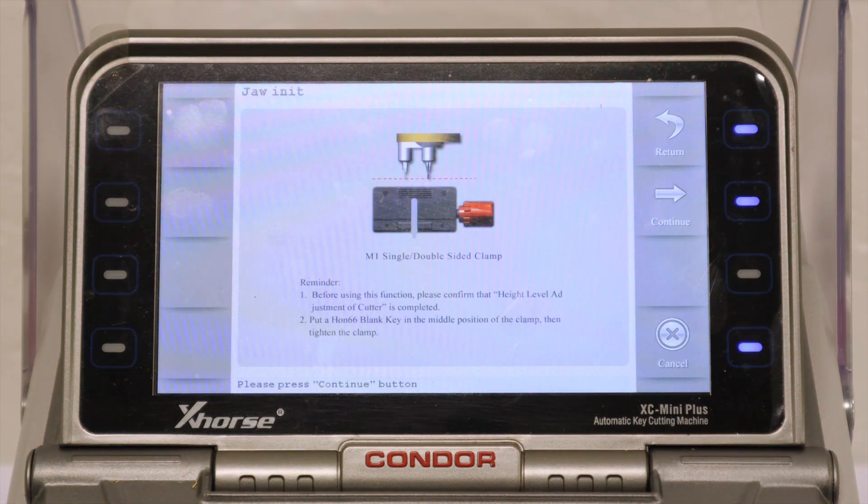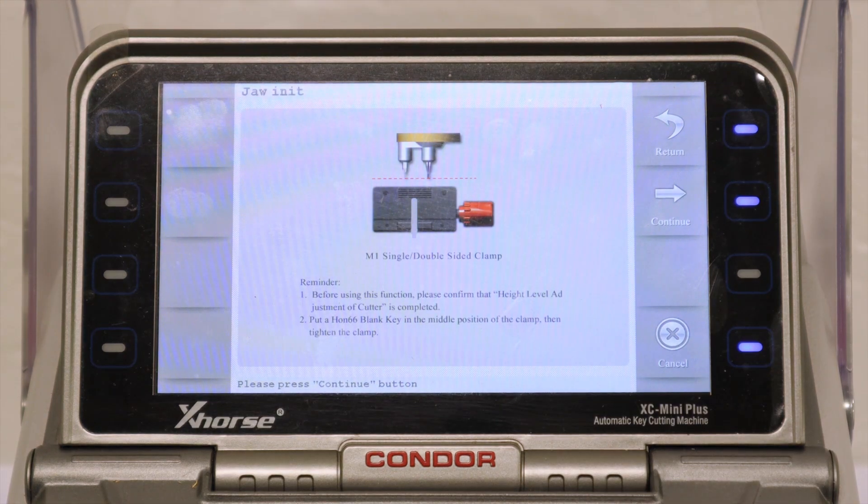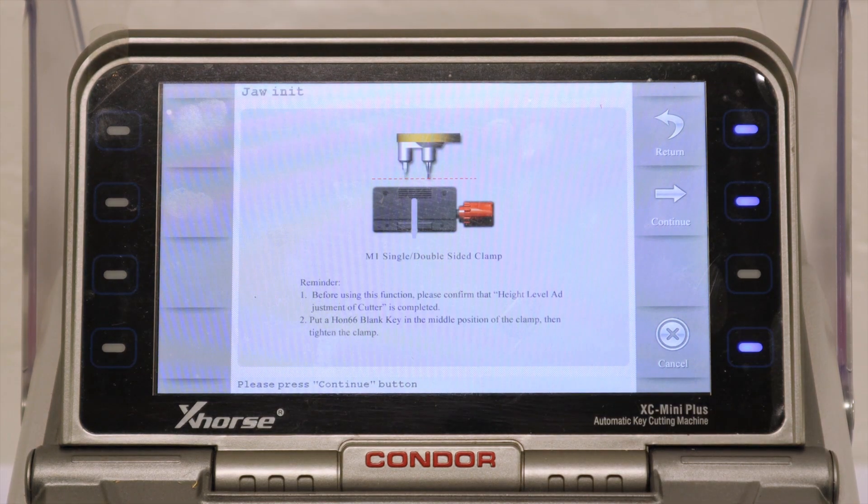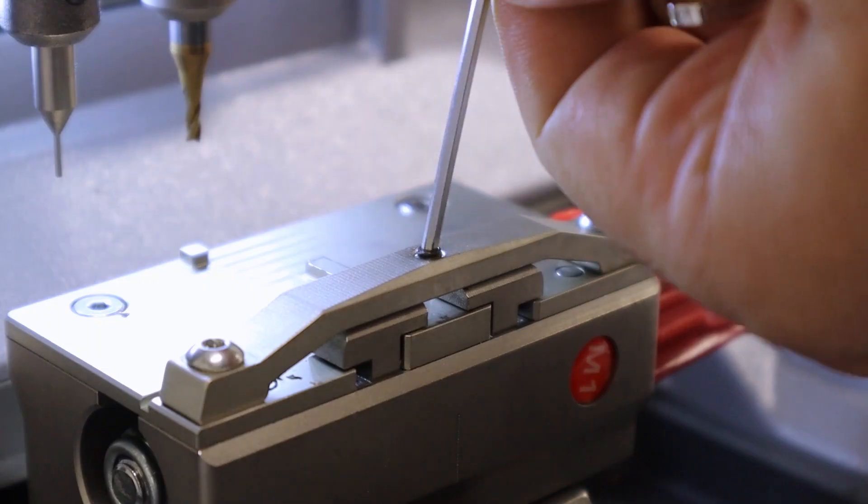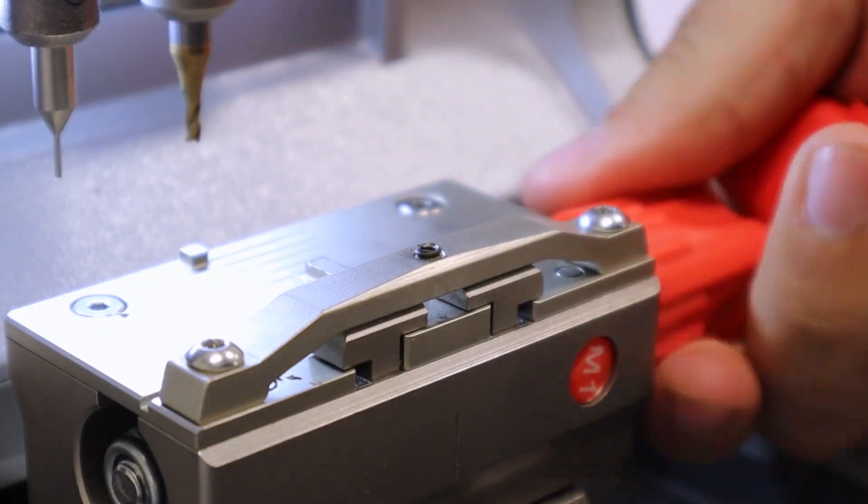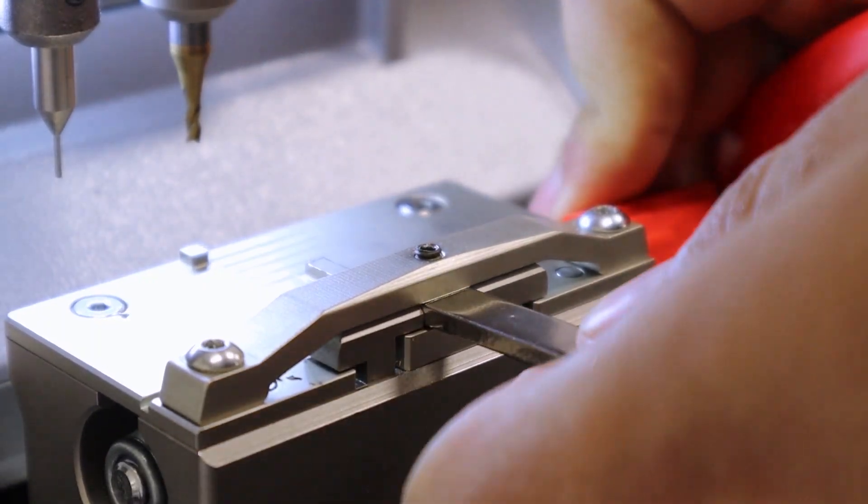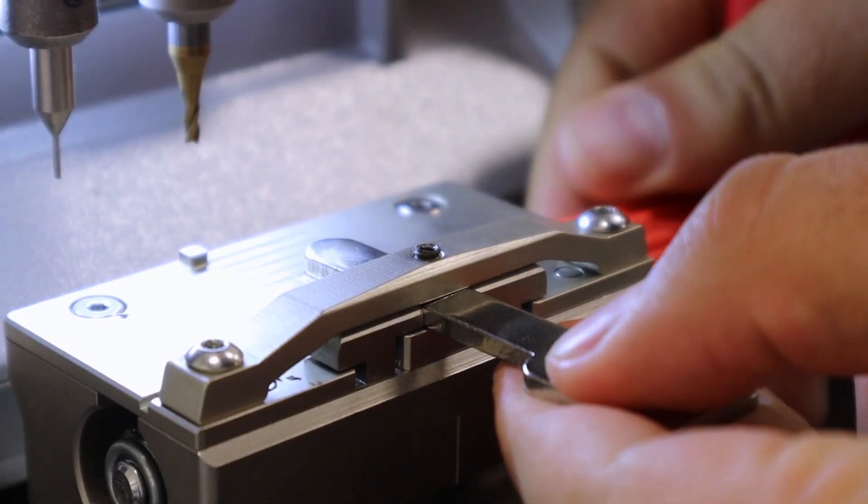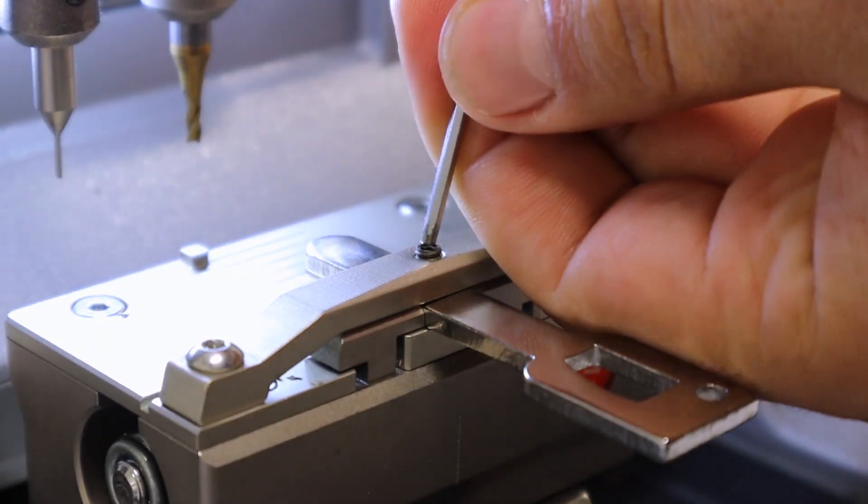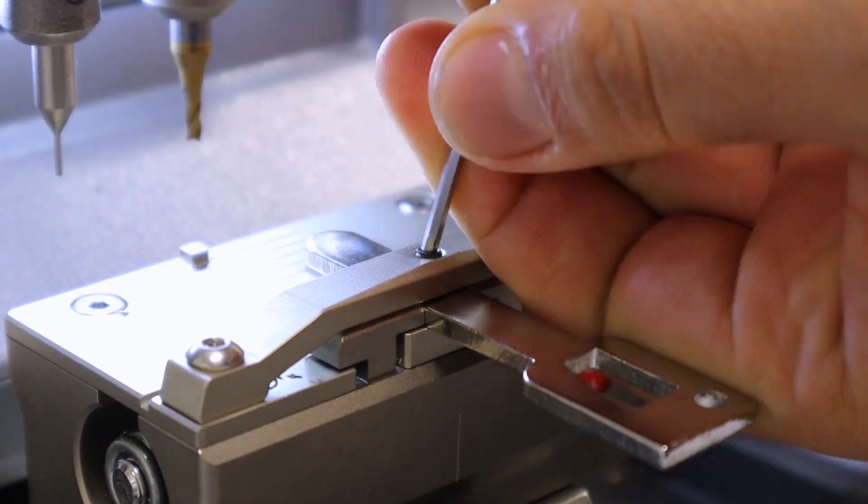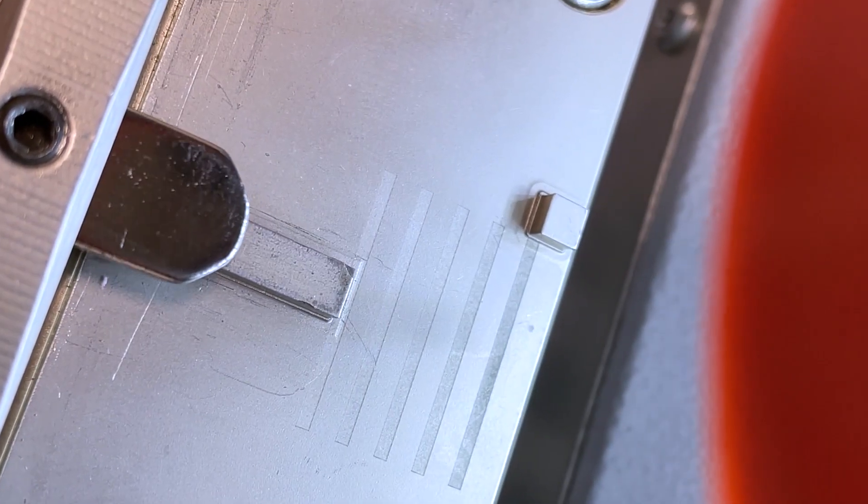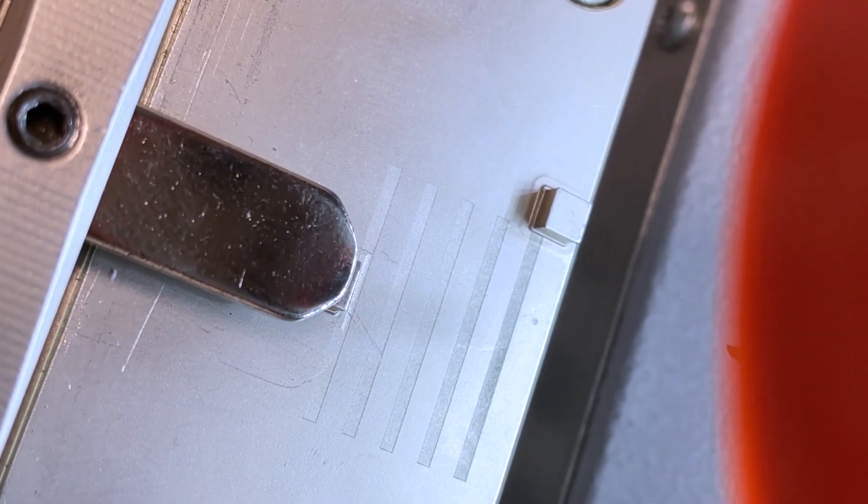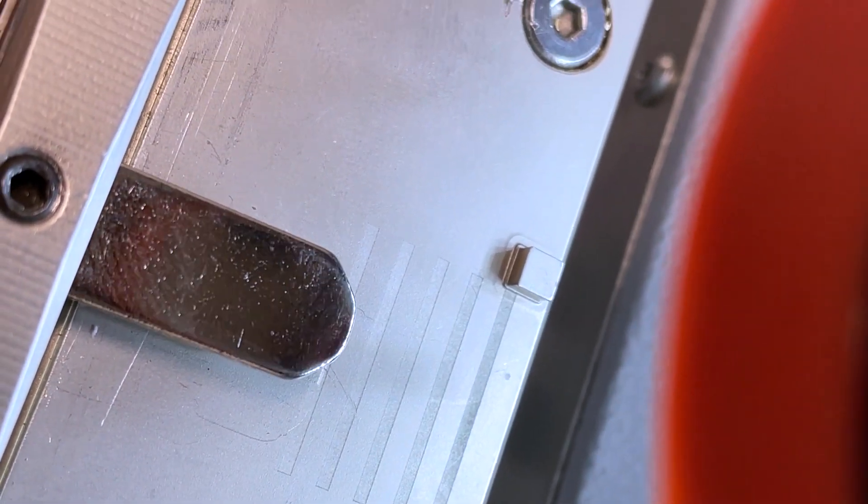In this next step, the machine will confirm that you adjusted the height levels before calibrating the clamp. Insert your Test Key and tighten. When installing the Test Key, make sure to not pass that first line.